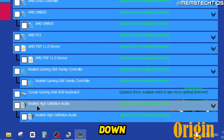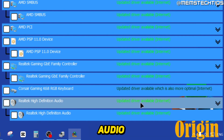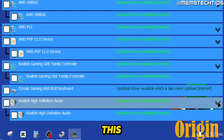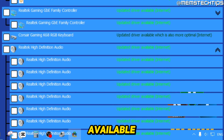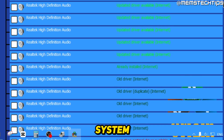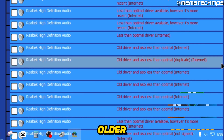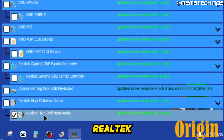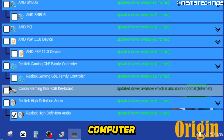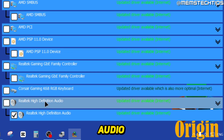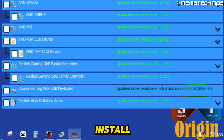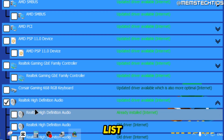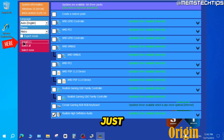Looking at the results, I have a Realtek High Definition Audio device and it shows there's an updated driver available on the internet. If you click on the arrow, you can see all available Realtek drivers for your system — the further down you go, the older the drivers get. You might not have a Realtek sound device, but look for any audio drivers on the list — you'll recognize them by the speaker icon. To install the latest audio driver, select the first one on the list, then click Install.